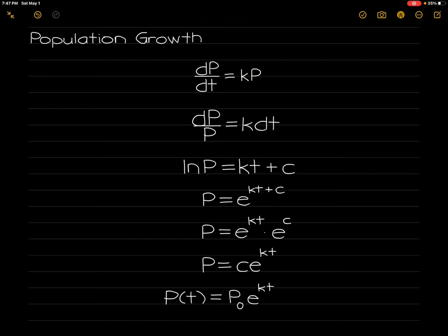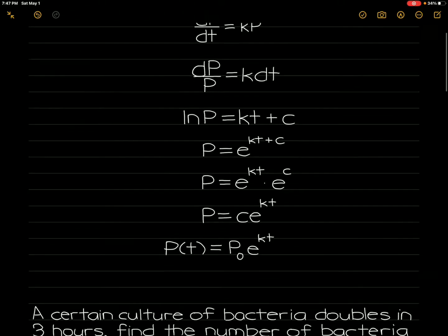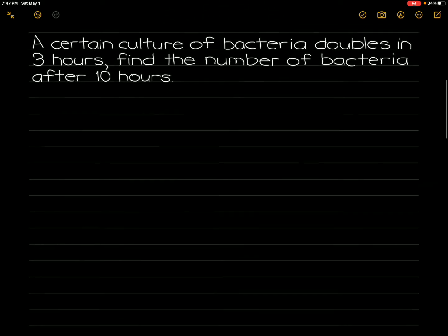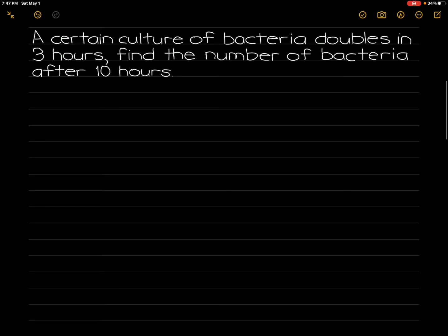Now we will use this function to solve problems involving population growth. For the first problem: a certain culture of bacteria doubles in 3 hours. Find the number of bacteria after 10 hours.